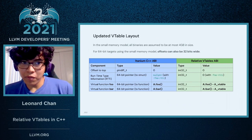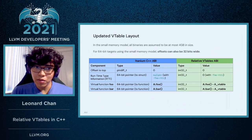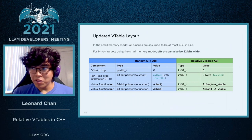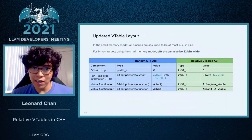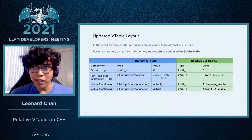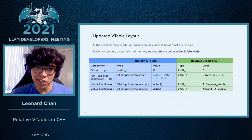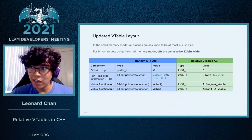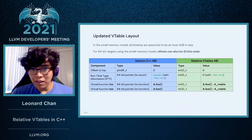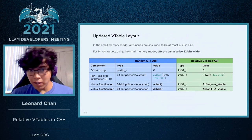One other added benefit is that if your binary was built using the small memory model, then your binary is going to be at most four gigabytes in size, which means that we can limit the size of our offsets to 32 bits instead of the 64-bit pointers that we were using before. This effectively means that the size of our VTable could be cut in half.